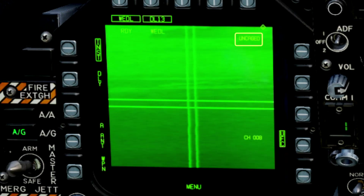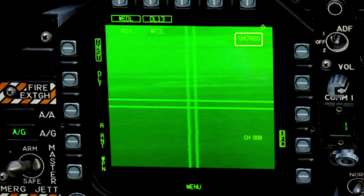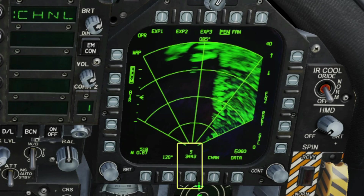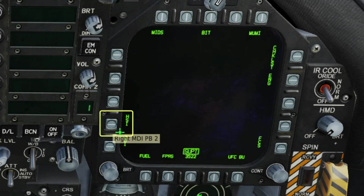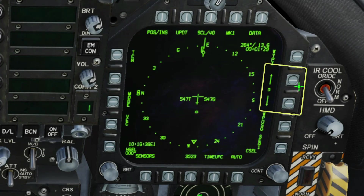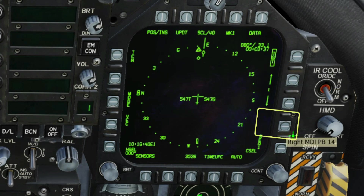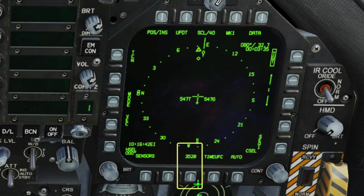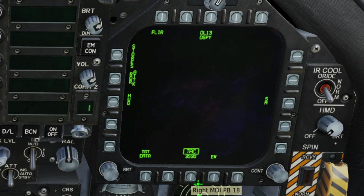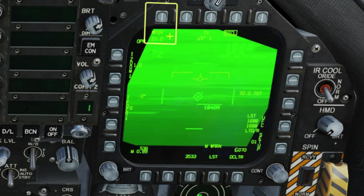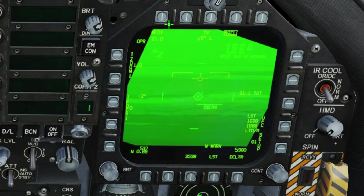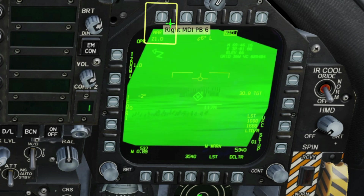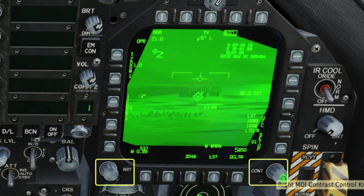Slew and uncage the Walleye. On the right-hand screen, bring up the HSI and designate the target waypoint. Then, if you're carrying one, you can bring up the targeting pod. You can use this to refine your target designation, or, just as we're going to, to observe the impact. Set your field of view and adjust brightness and contrast.